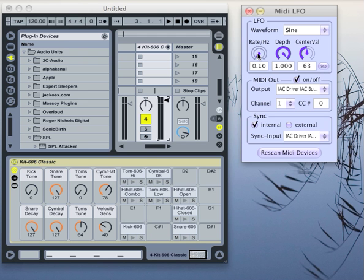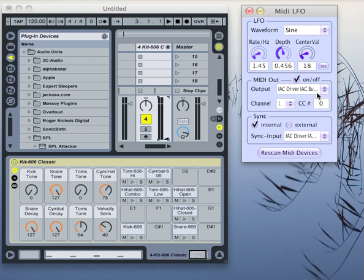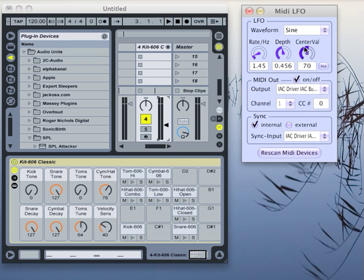With the rate, I can determine how quickly it's being modulated. With the depth, I determine how far up and down the slider goes. And with the center value, I can move this along the axis downwards until it's truncated at the bottom, and upwards until it's truncated at the top.